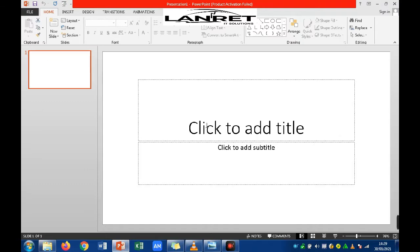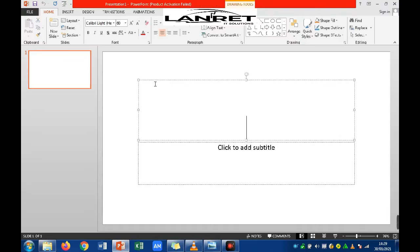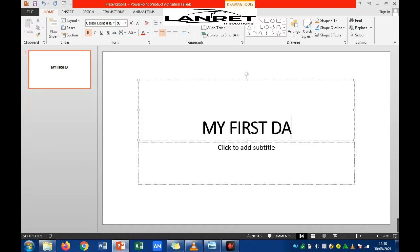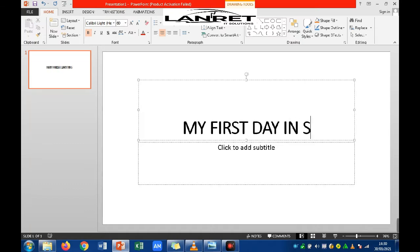On slide 1, type in bold and activate uppercase on the keyboard, then type: MY FIRST DAY IN SCHOOL.